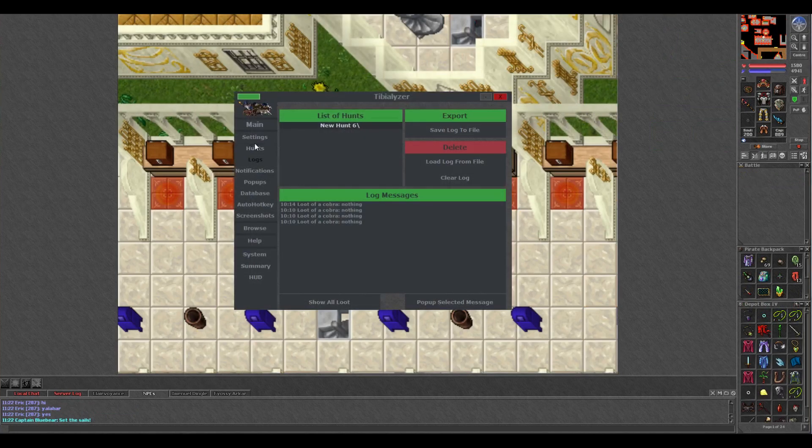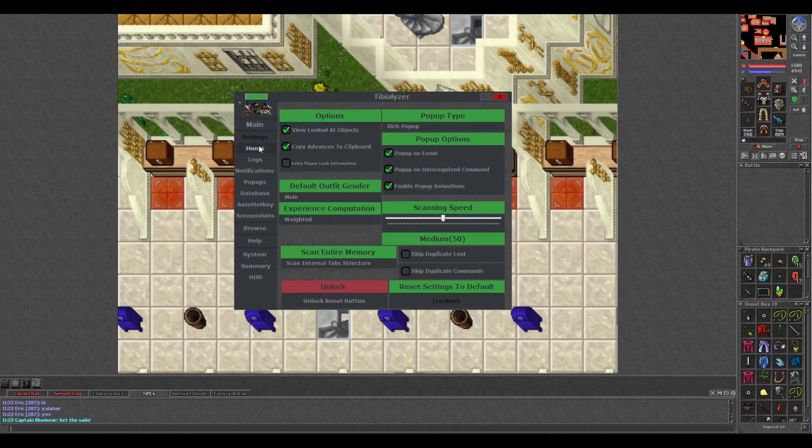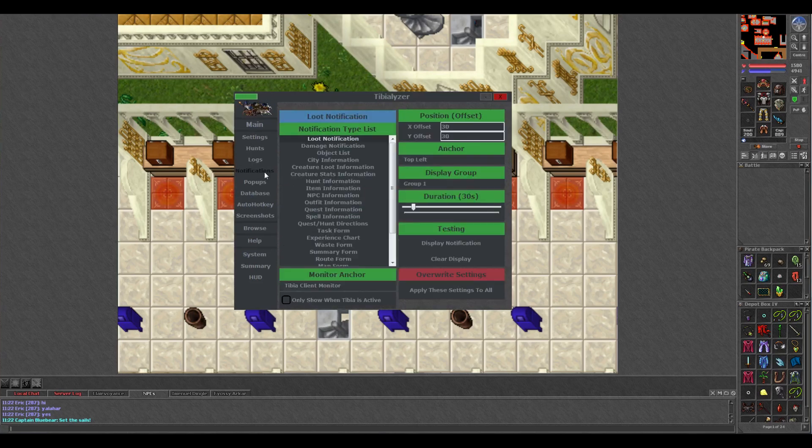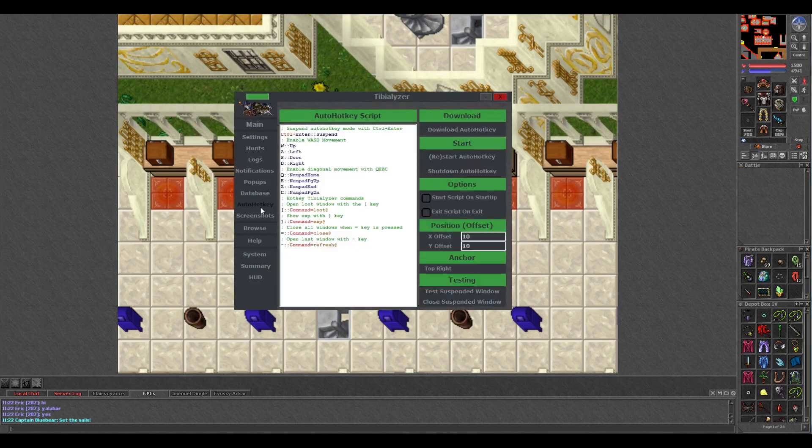So those are pretty much the main features of Tibializer that I like to use. There are many other things you can do with the program, so take a look around through all the menus and explore all of its features.